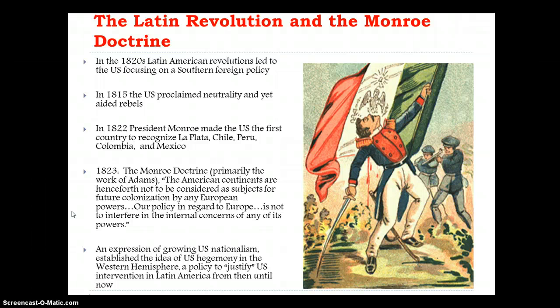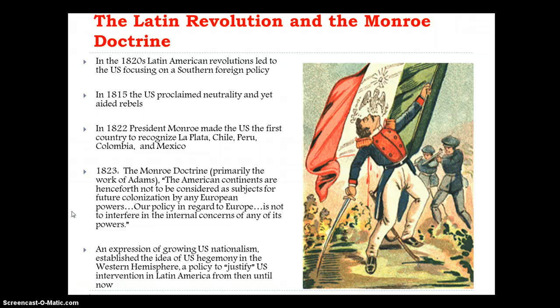In 1815, the U.S. proclaimed neutrality, and yet we did aid some of the rebels. President Monroe in 1822 made the U.S. the first country to recognize La Plata, Chile, Peru, Colombia, and Mexico.